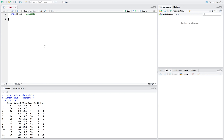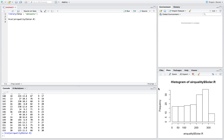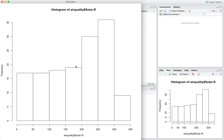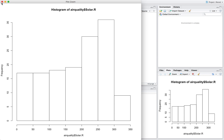So just a quick easy way — we say hist(), and that's our histogram function. We'll say airquality$Solar.R, so what this is doing is we're getting our column that has the solar radiation numbers. And boom, we already got a pretty okay looking histogram there.